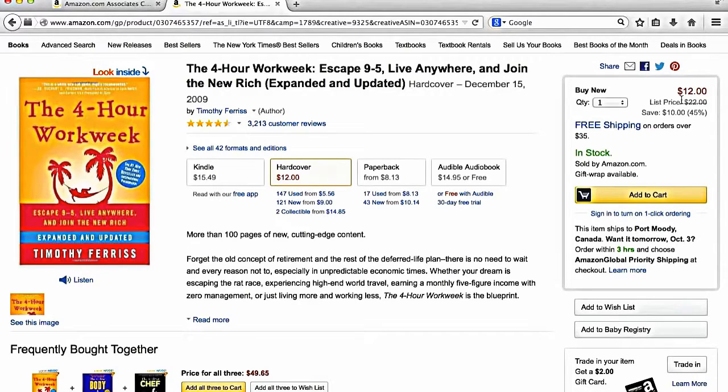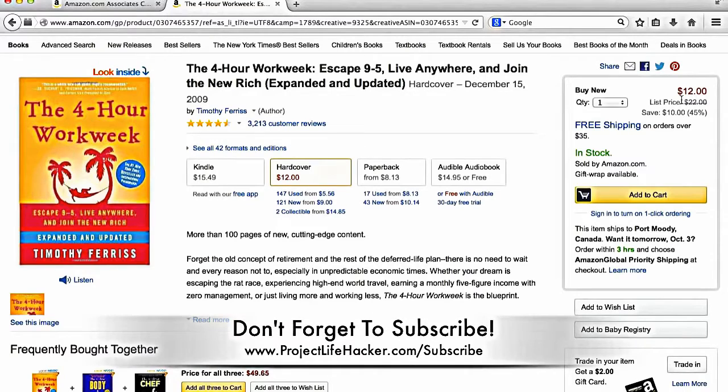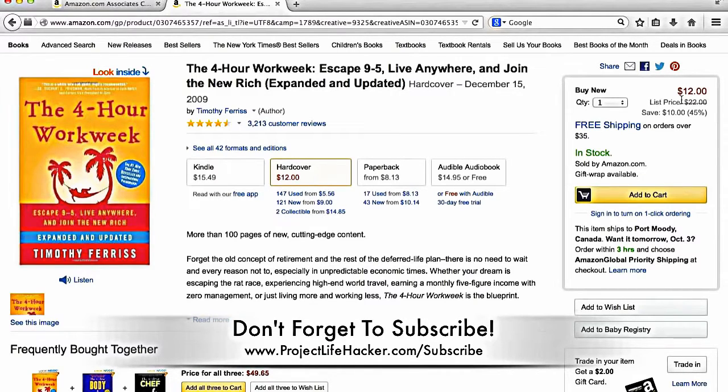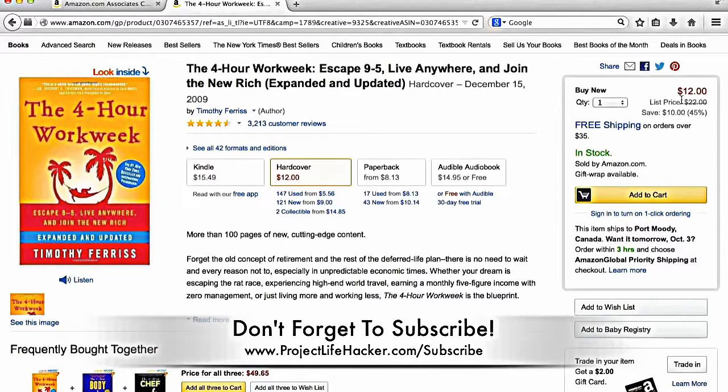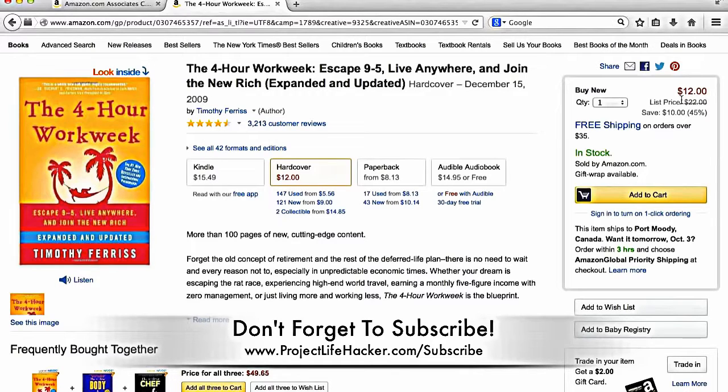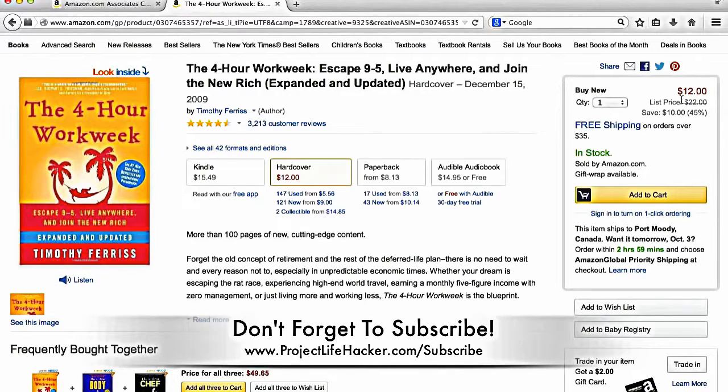And again, if you like this video, please hit subscribe on YouTube. Let's me know that you guys are enjoying these videos. And as well as if you haven't checked it out, www.projectlifehacker.com. I'm going to have a ton of more content on internet marketing, making money online, just like this. And yeah, looking forward to the next video guys. So thanks so much. Talk to you soon.